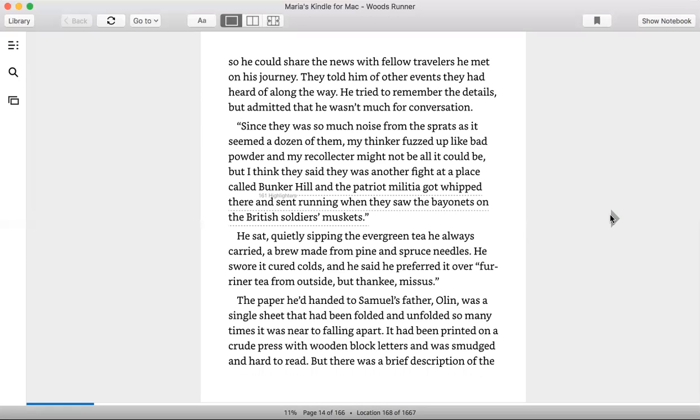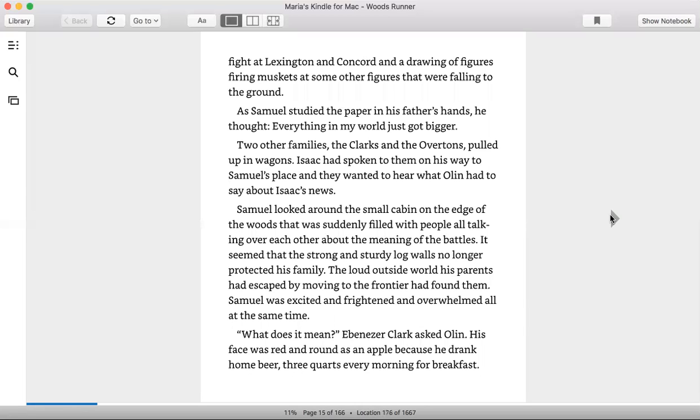The paper he'd handed to Samuel's father Olin was a single sheet that had been folded and unfolded so many times it was near to falling apart. It had been printed on a crude press with wooden block letters and was smudged and hard to read. But there was a brief description of the fight at Lexington and Concord and a drawing of figures firing muskets at some other figures that were falling to the ground.